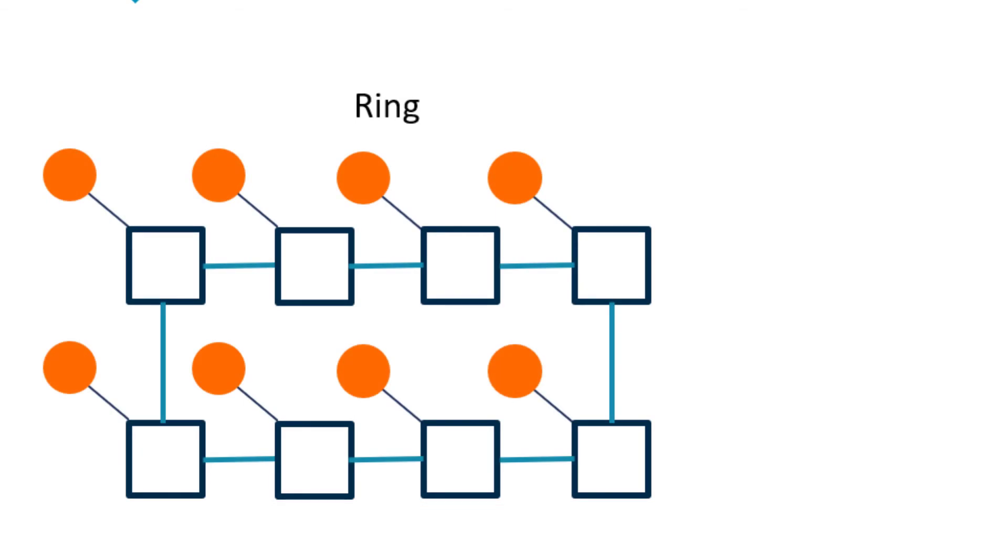First, we see a ring topology which supports small and medium-sized systems. The key feature of the ring is that each component connects directly to, at most, two other components, forming a ring where all the components can communicate with each other.